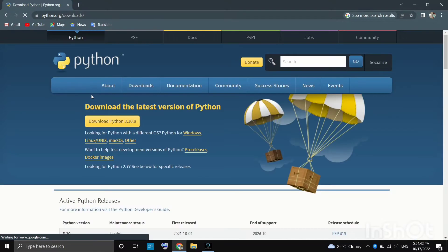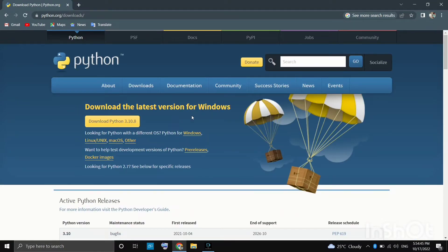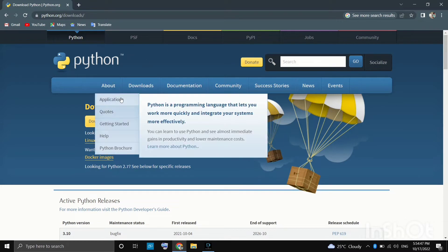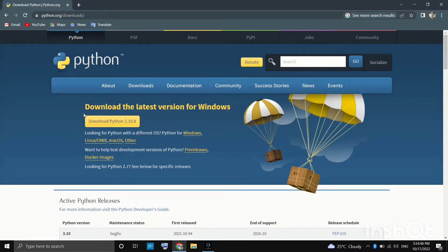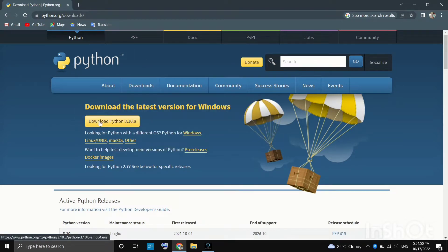Let us click on it. And this is the latest version for Windows. Let us click on download Python.